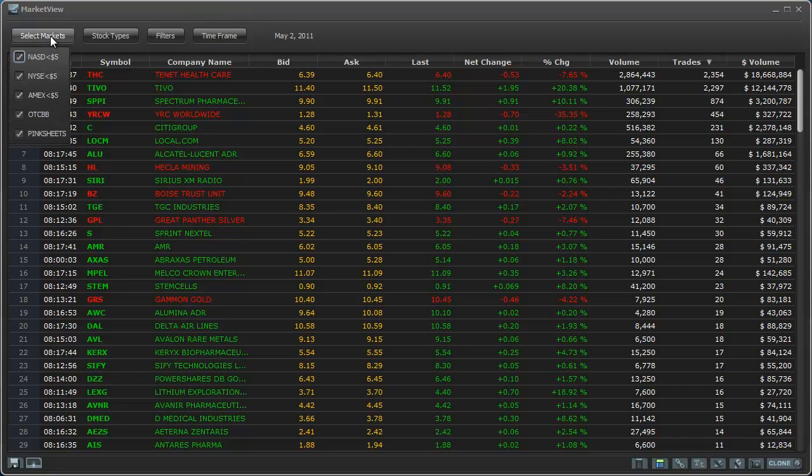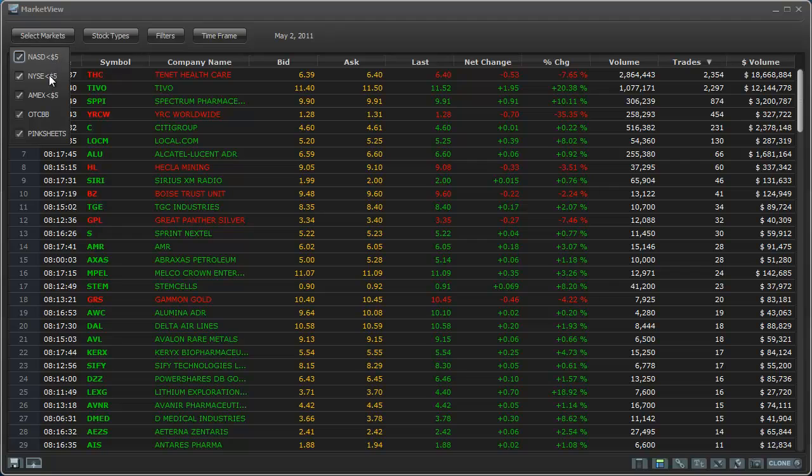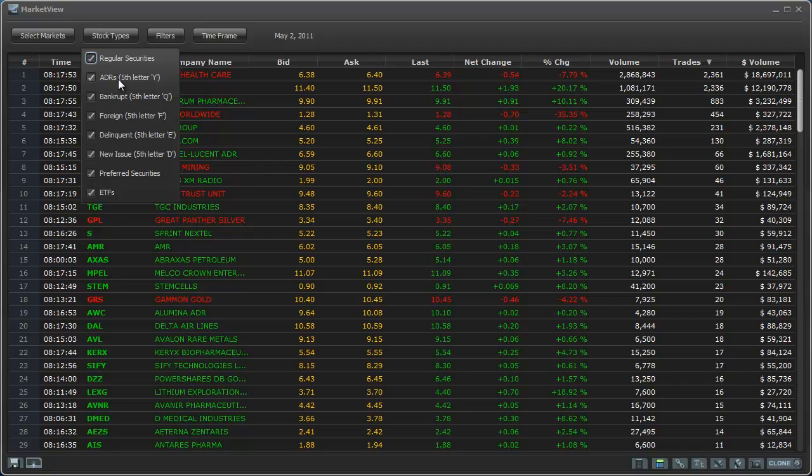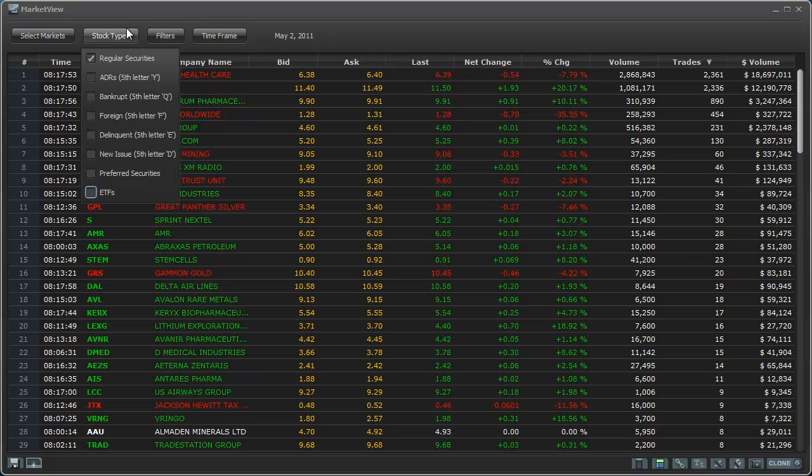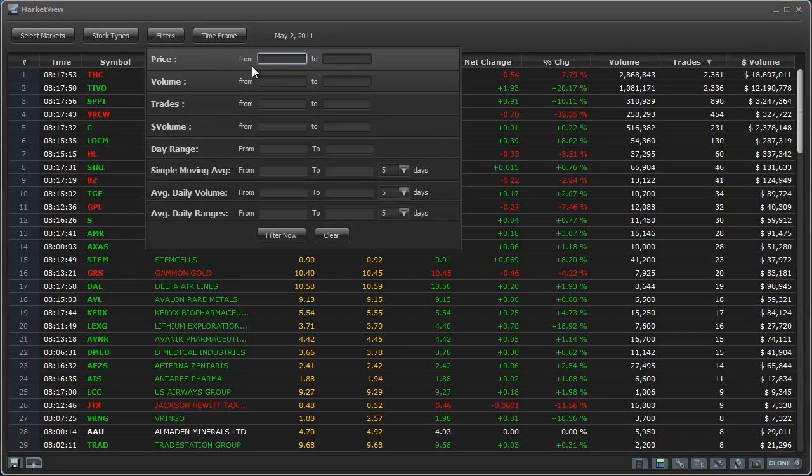What I do is I go with all the markets: NASDAQ, New York, AMEX, OTC, and Pinksheets. And then I go stock types, and I get rid of everything but regular securities. That'll filter it down. Then I go filter range, usually $0.25 to $5.